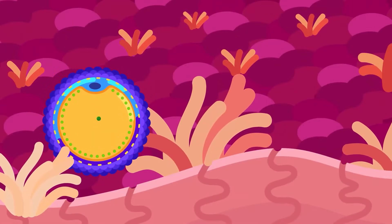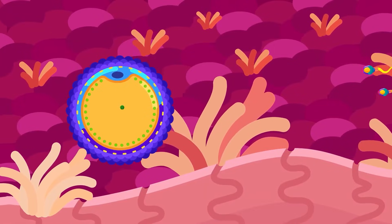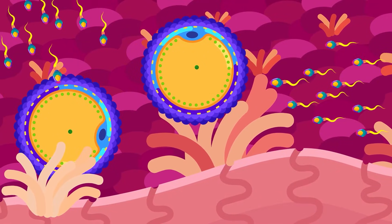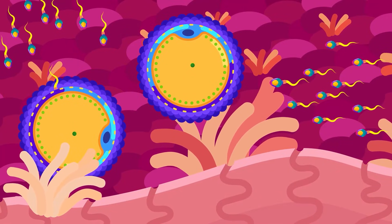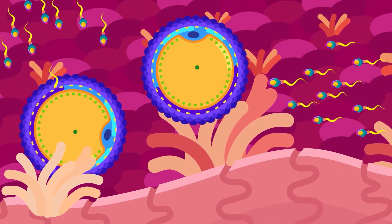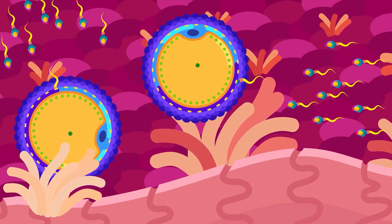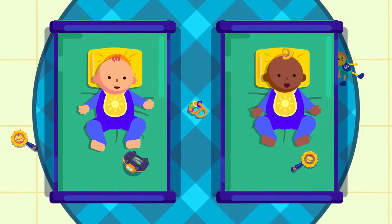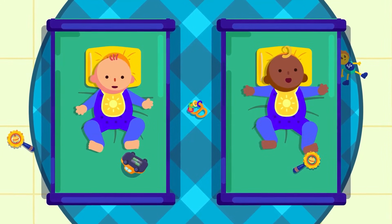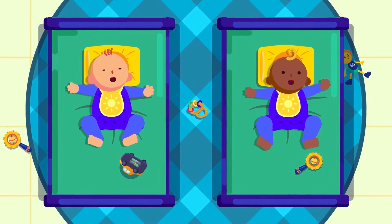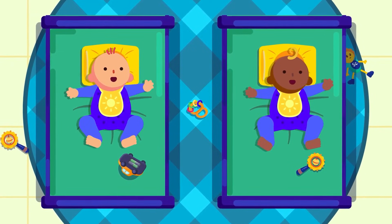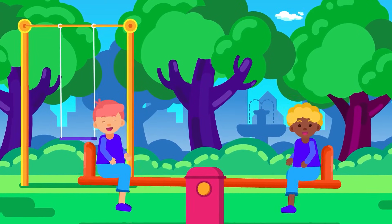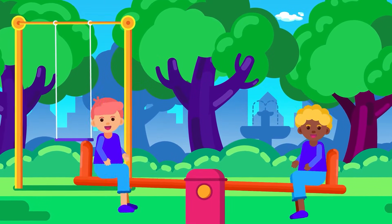In some women, two eggs are released into the oviduct at about the same time. Each egg is fertilized by a different sperm. The two zygotes formed do not contain the same genetic material, so the twins formed are non-identical, or fraternal twins. They may be of different gender and may not look alike.